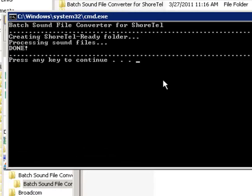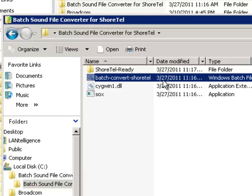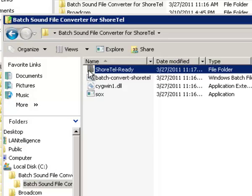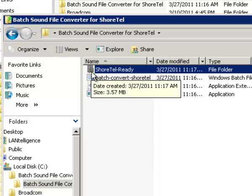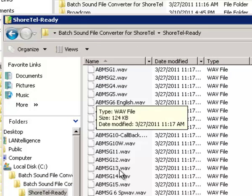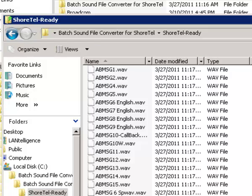Press any key to continue. We notice that there is a new folder now called ShoreTel Ready. And if we click on that, we'll see that these are our reformatted WAV files.